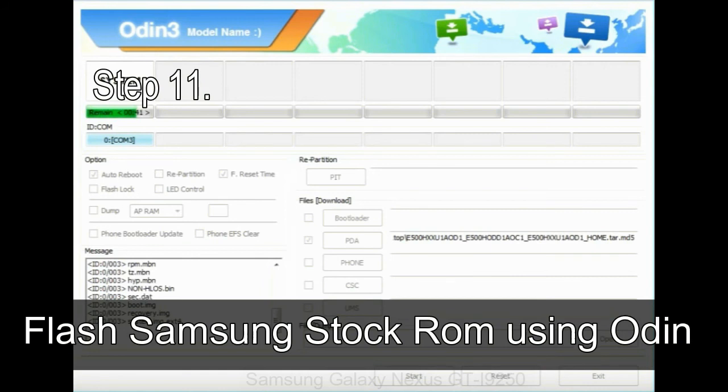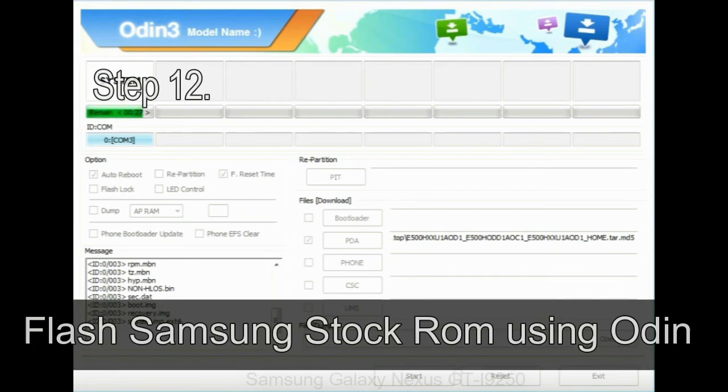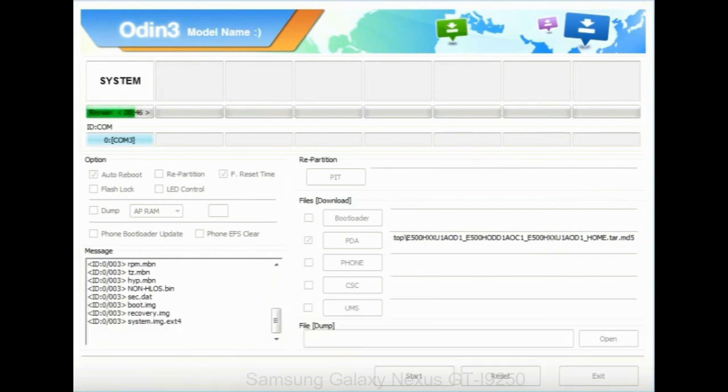Step 11: once you see the green pass message then remove the USB cable from the device. During this process, your device will restart automatically. Step 12: your Samsung device will now be stuck at boot loop.